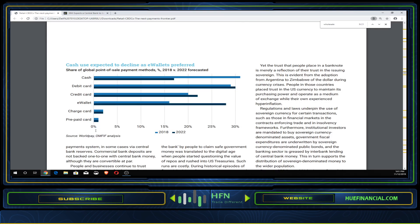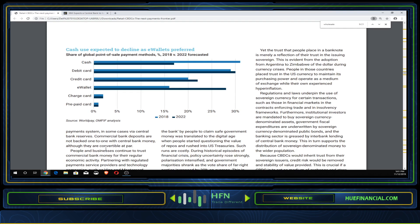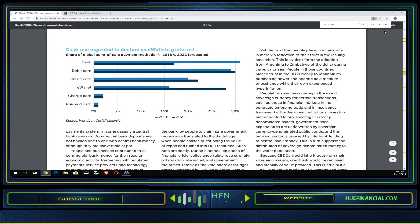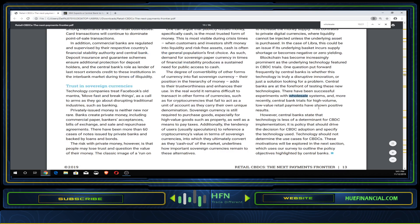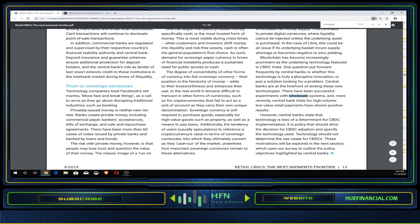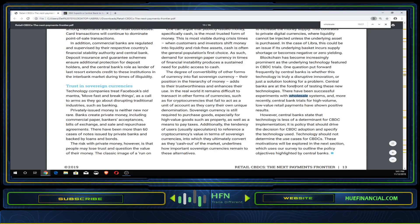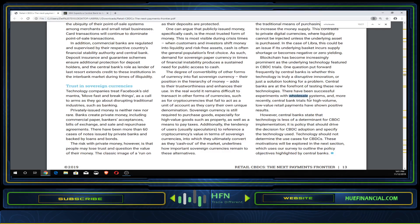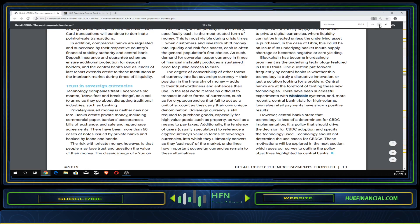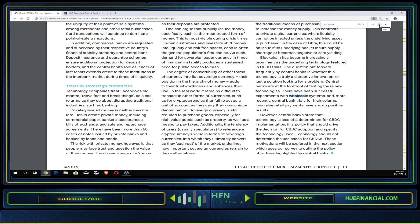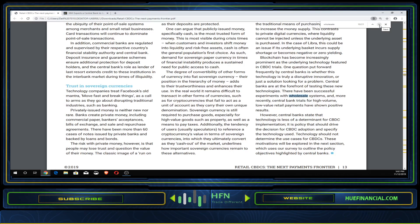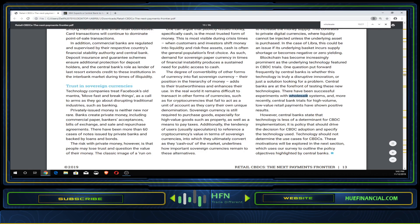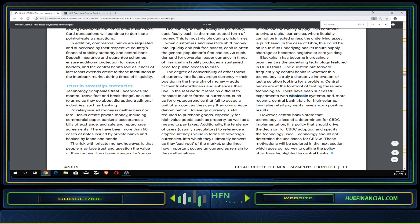They have a system that central banks will utilize to settle the payments. One question frequently put forward by central banks is whether this technology is truly a disruptive innovation or just a solution looking for a problem. Central banks are at the forefront of testing these new technologies. There have been successful experiments with wholesale systems, and more recently central bank trials for high volume, low value retail payments have shown positive results. They're working in the background, testing, and looking at new innovation.